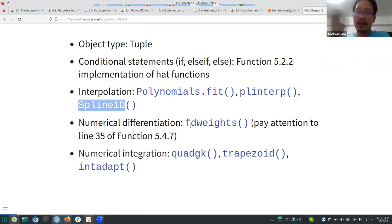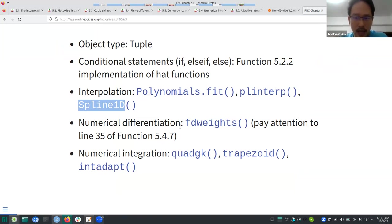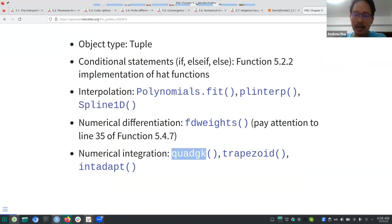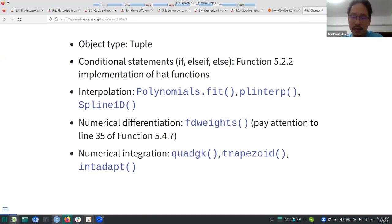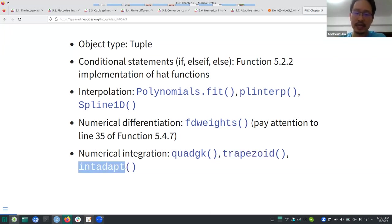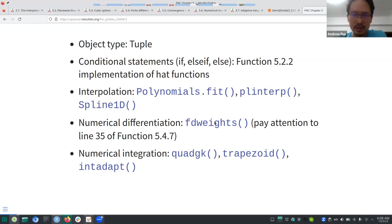I'm not sure if the built-in 'fdweights' and the displayed 'fdweights' are different from each other — I haven't checked that. There are also a couple of numerical integration algorithms: 'quadgk', used in the book to calculate the exact value of the integral, an implementation of the trapezoid rule, and 'adapt' for adaptive integration.